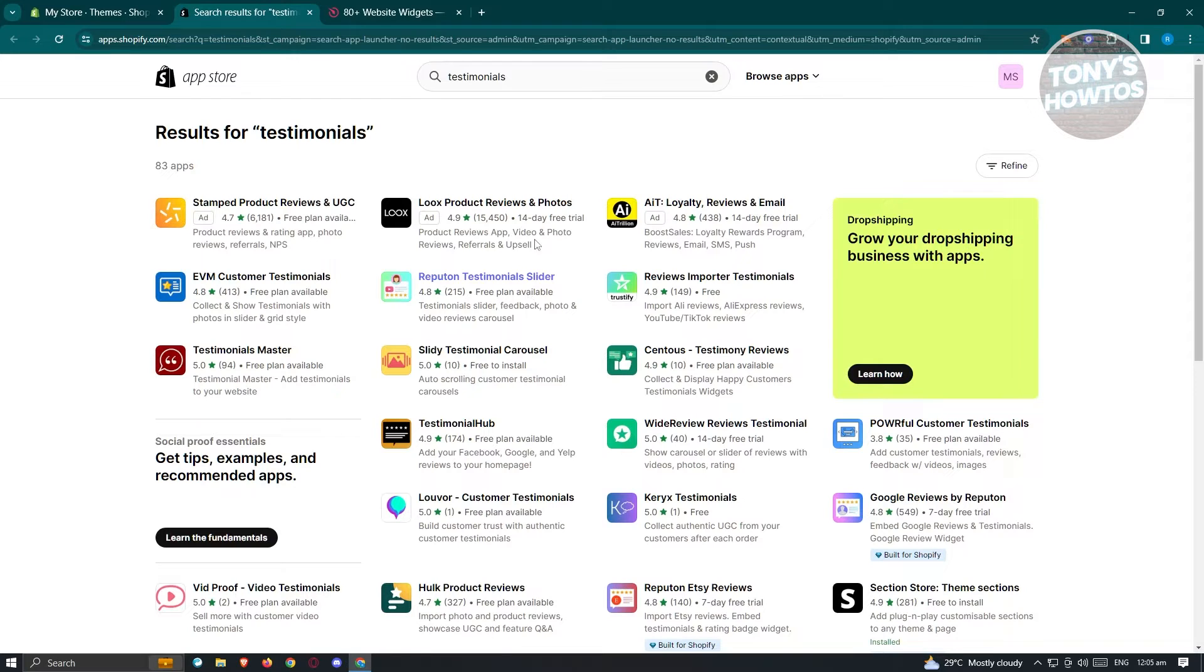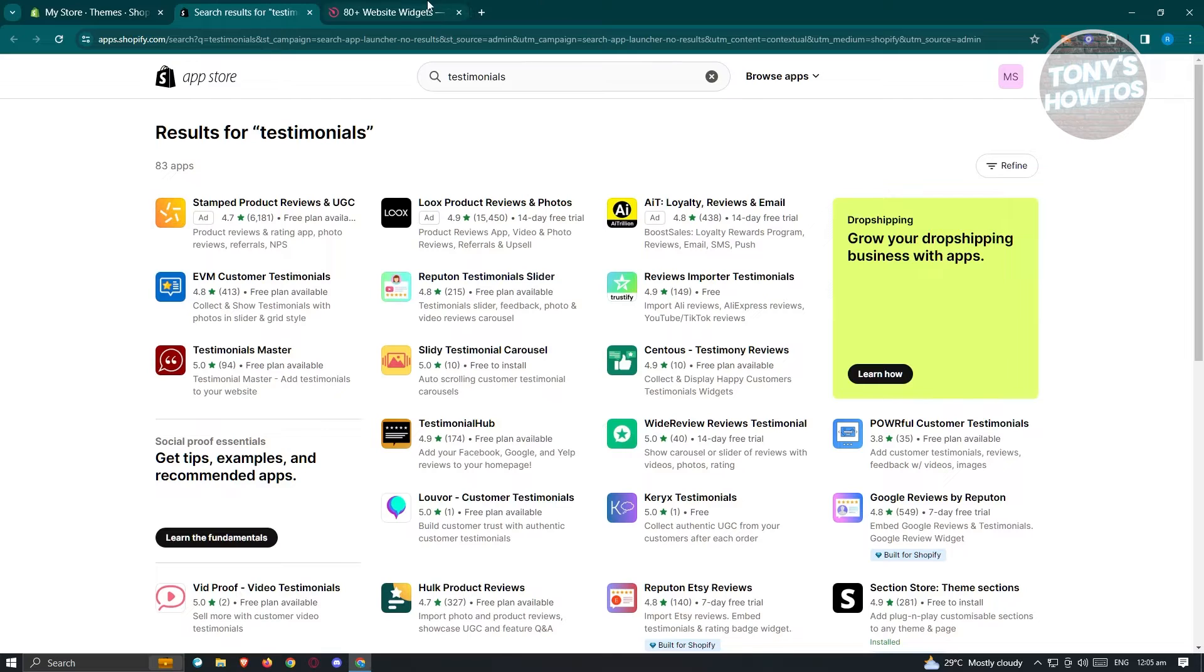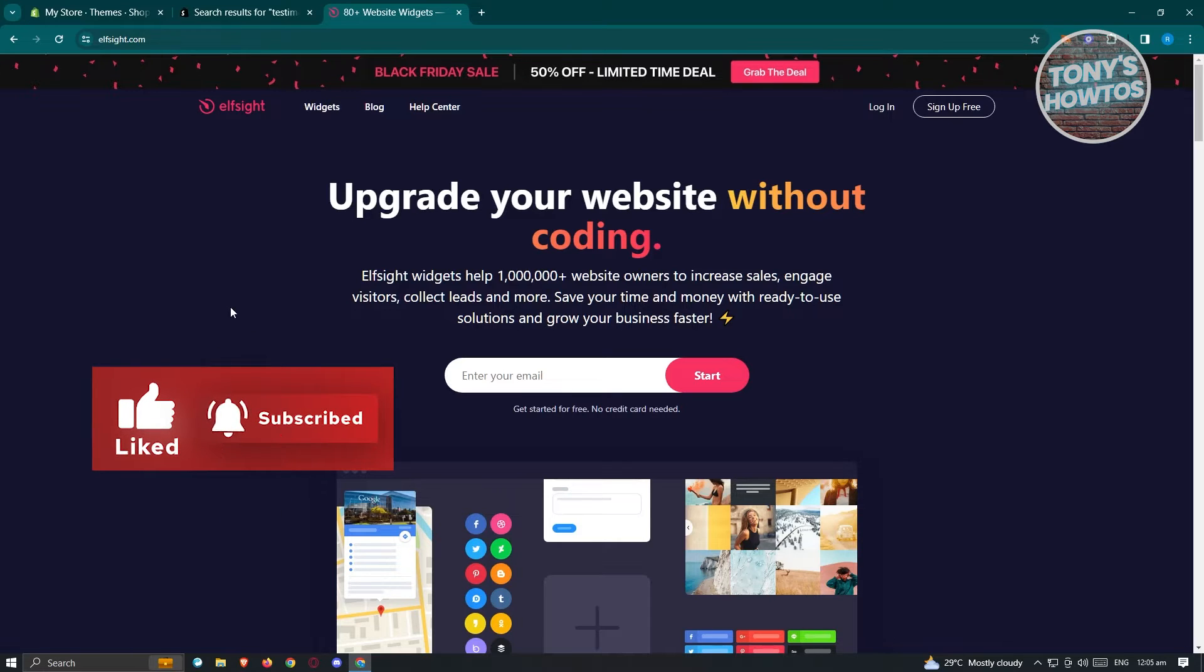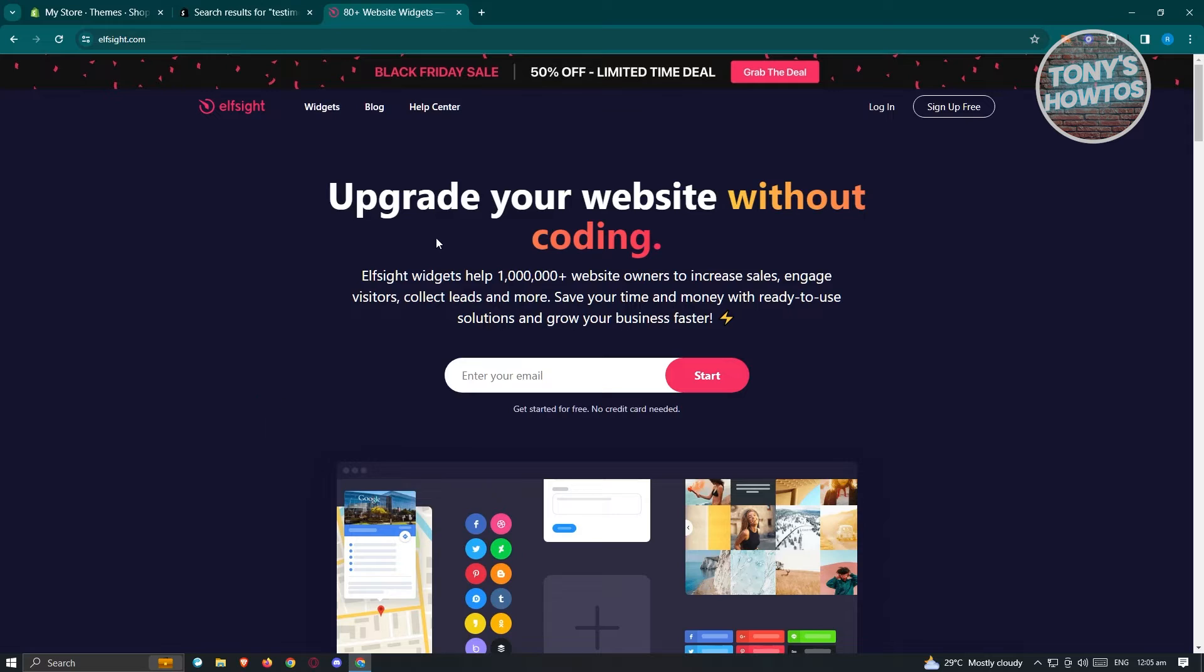But in this case, we also have another option here, which is going to be Outs!de. Outs!de is a great website for you to build widgets that you could add into your stores without having to code anything. Without coding anything, you'll be able to immediately add whatever you want.